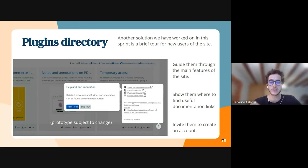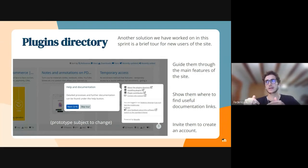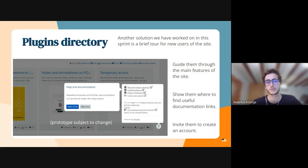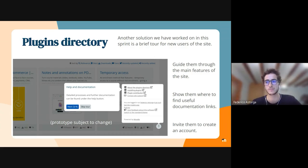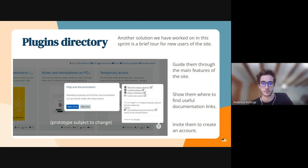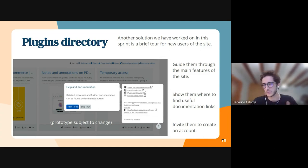They can check useful documentation and also receive an invitation to create an account on the site, because this will open up more options on the plugin directory that users might not be aware of.